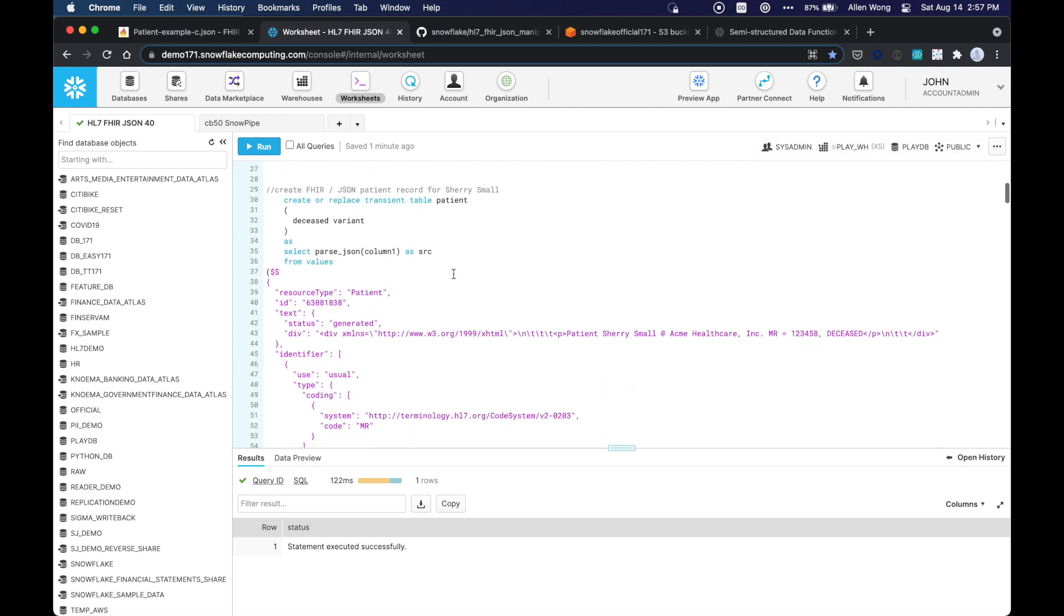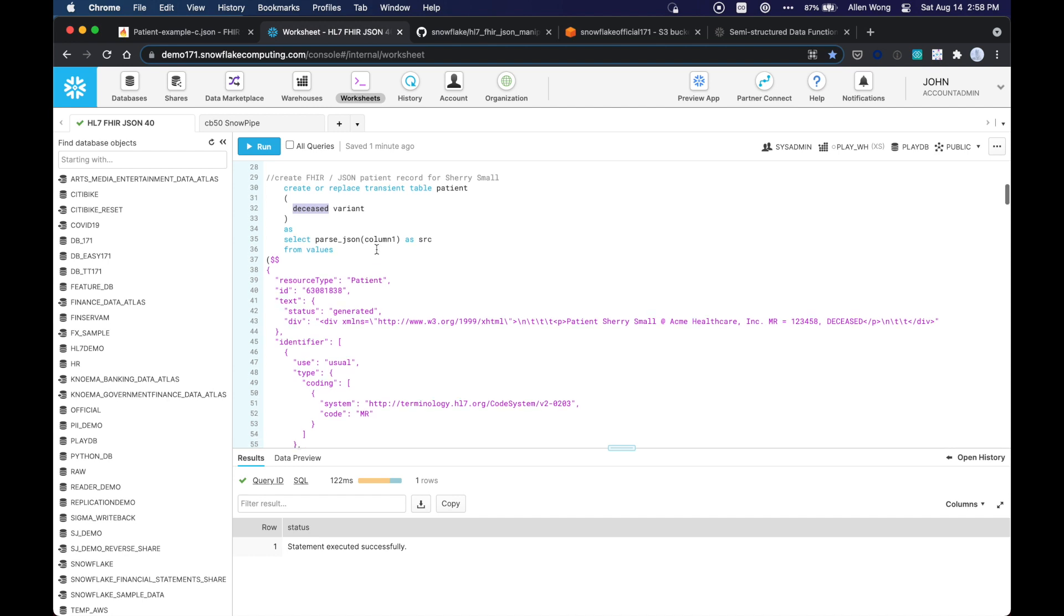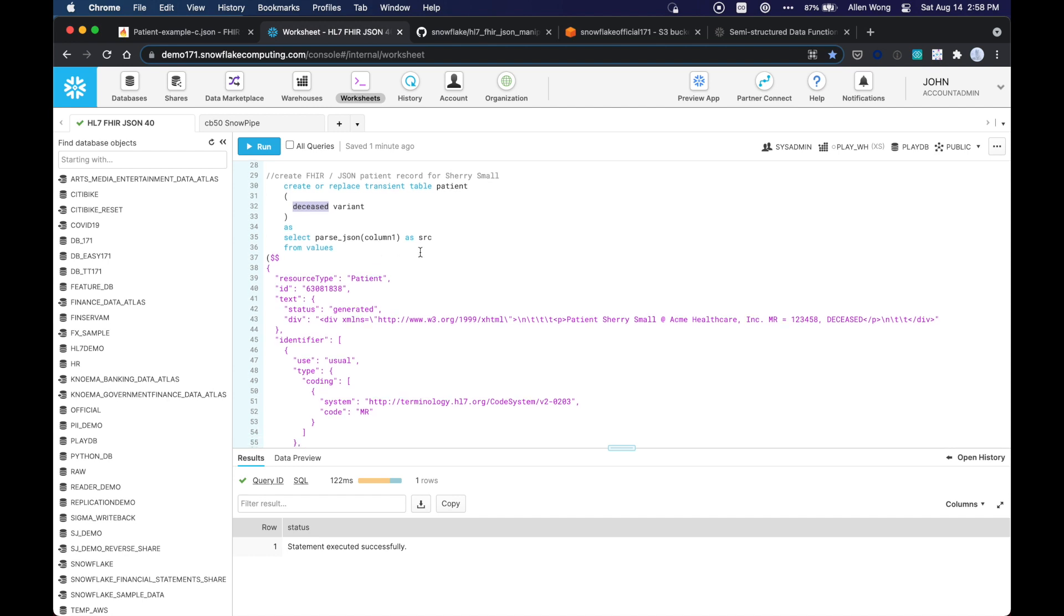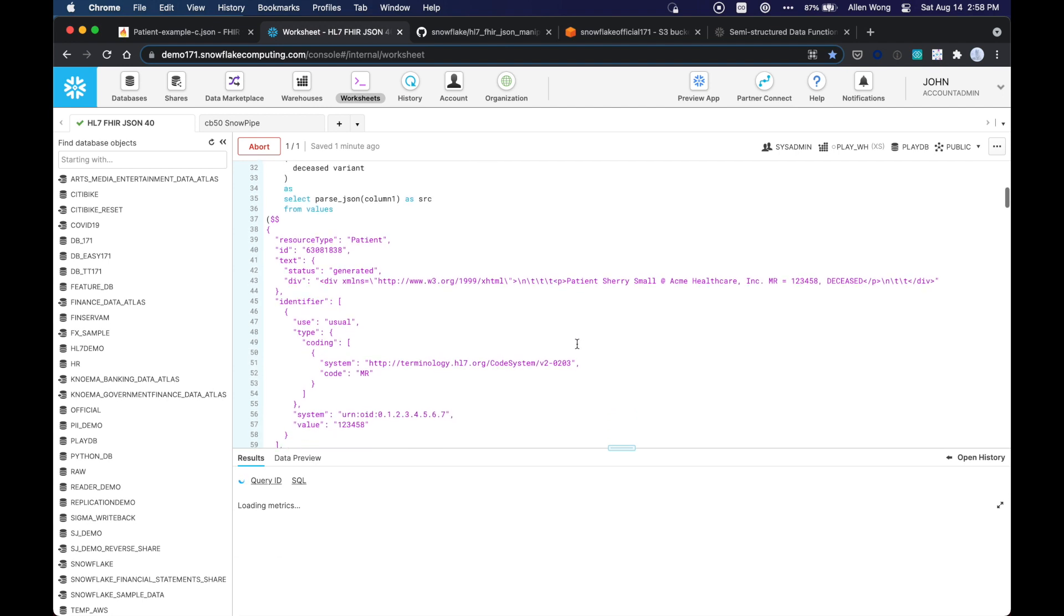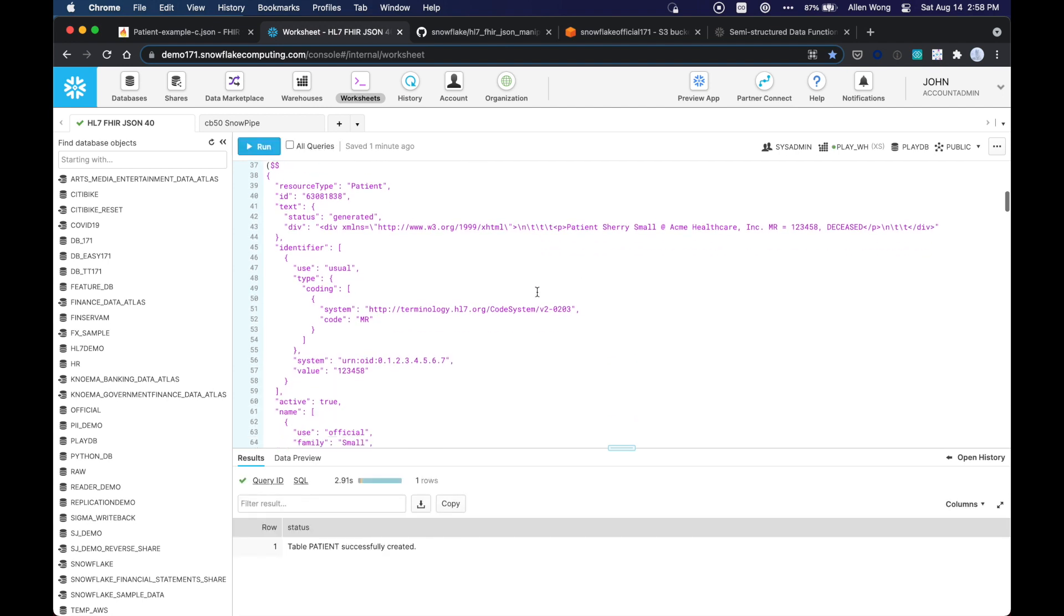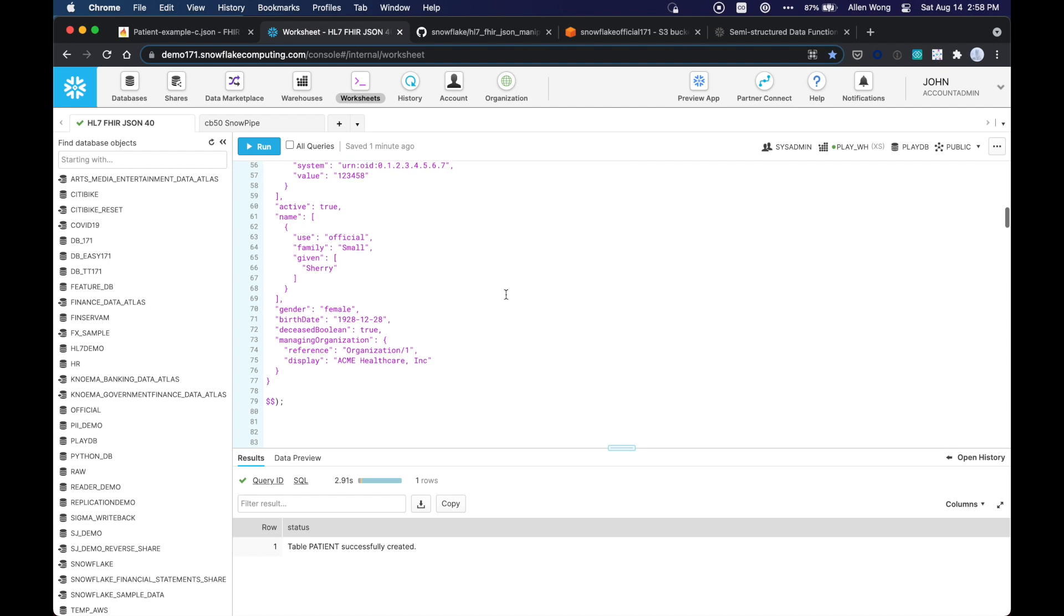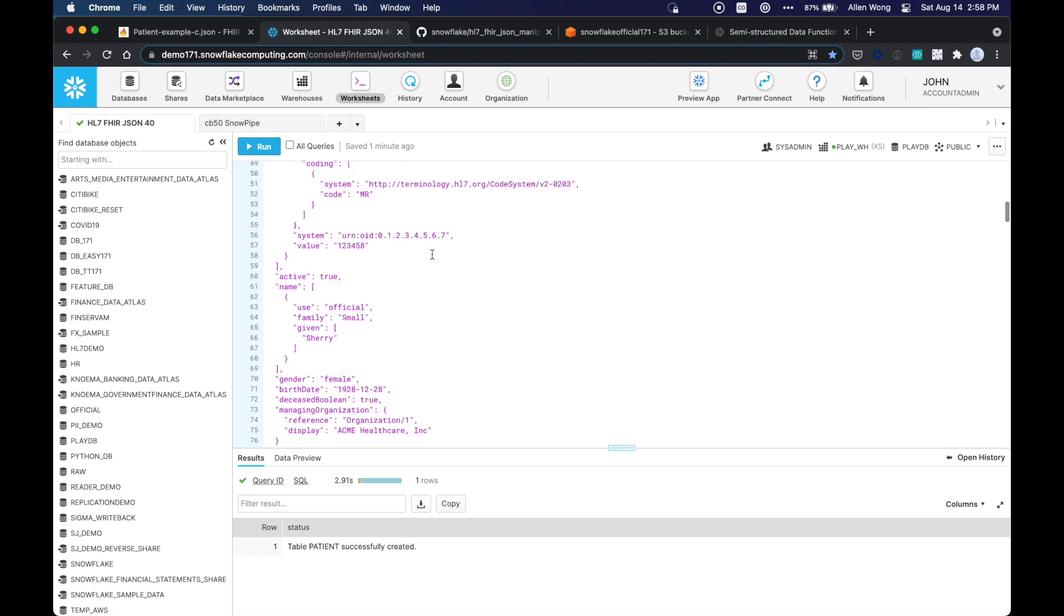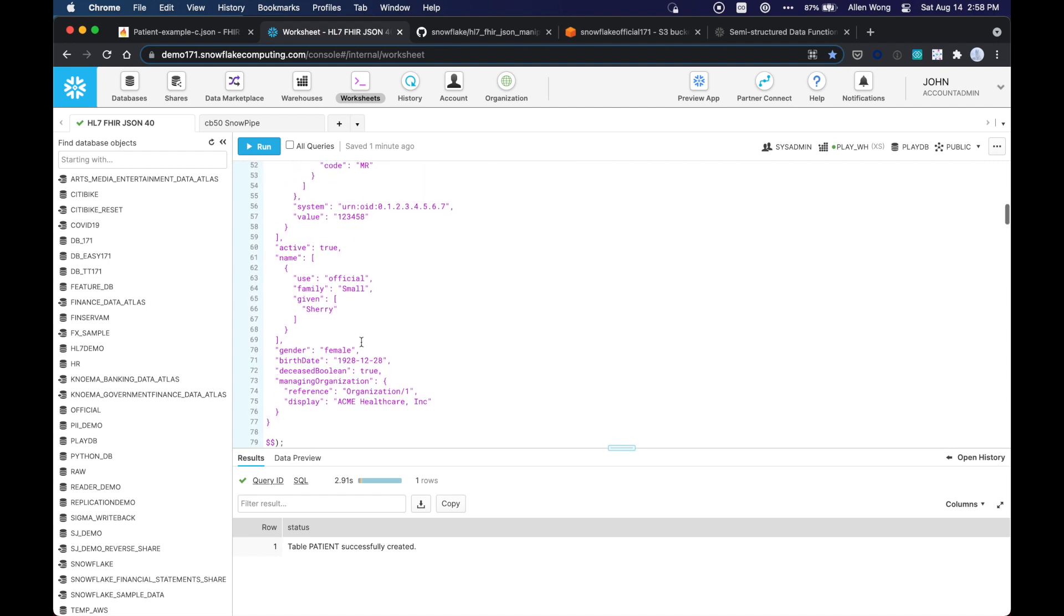So we took that HL7 fire record, and we're going to create a patient record, and that record is just a record that somebody is deceased. Yes, it's a little grim, but the reason I used this one was it was the smallest record, so you don't have to get into the details of what the HL7 was.